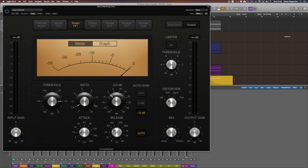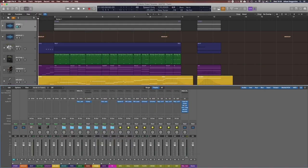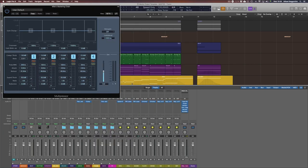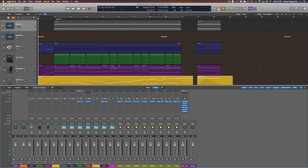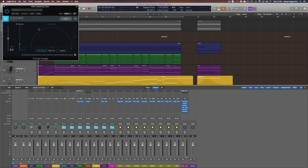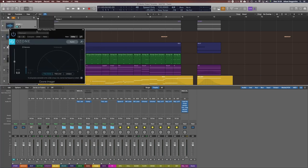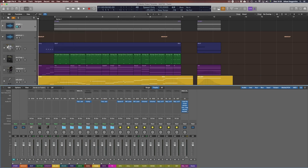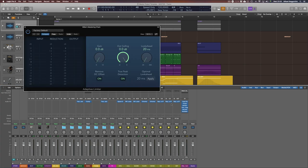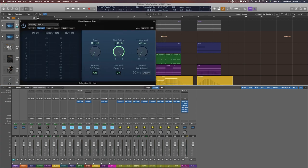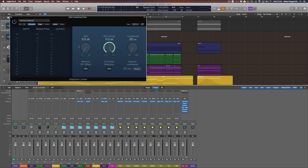and then a compressor with a very light setting just to glue the mix together, then a multiband compressor to tame the low end especially, then a stereo imager to basically widen the depth of the mix, then a final limiter or maximizer,